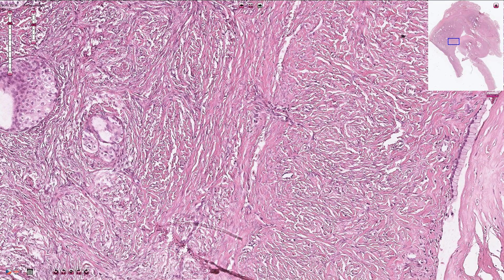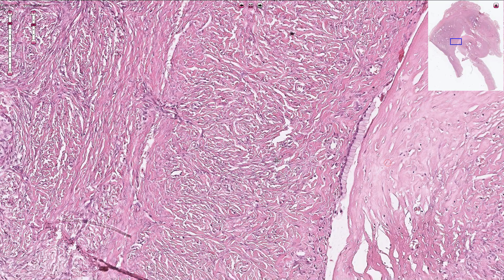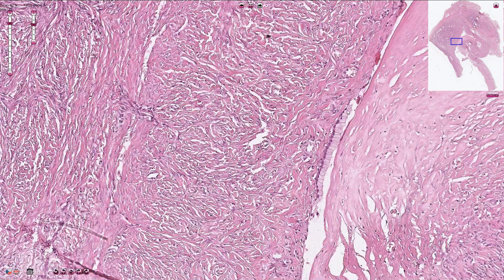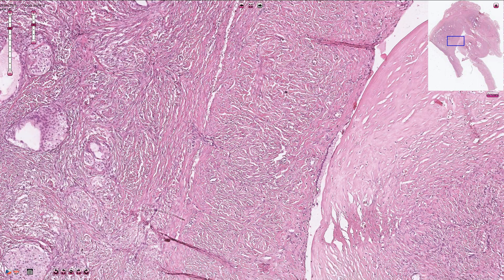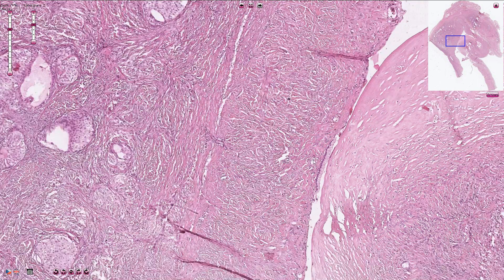This is the typical appearance of the benign Brenner tumor of the ovary. We also see a cystic structure lined by bland mucinous epithelium with basally located uniform nuclei and mucin content in the apical part of the cytoplasm. So this Brenner tumor is associated with a mucinous cystadenoma, which is not uncommon. Thanks for watching!